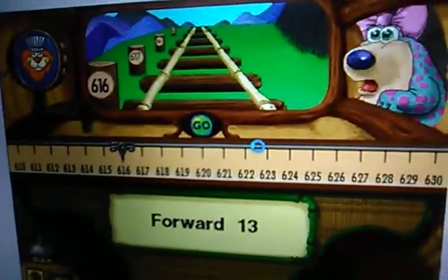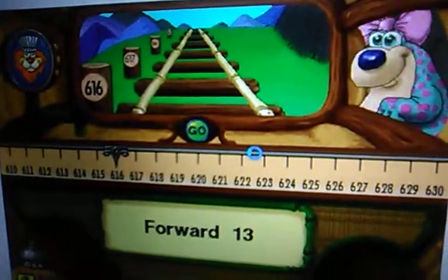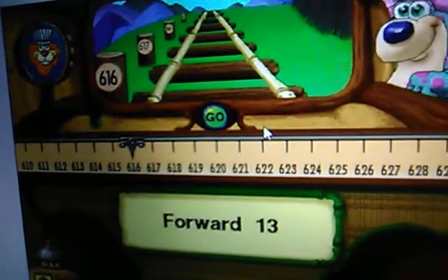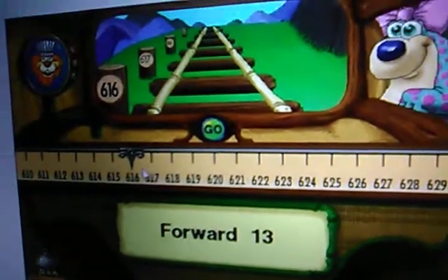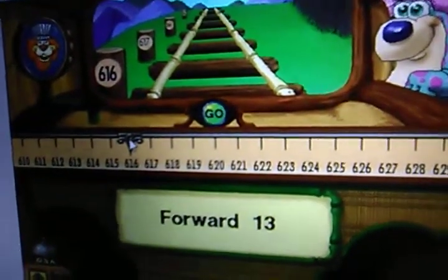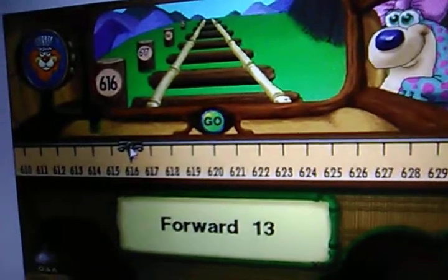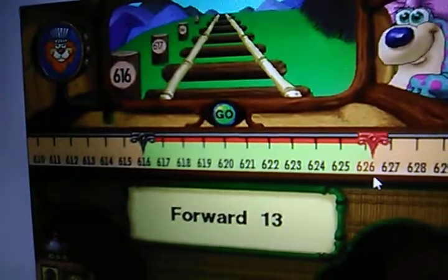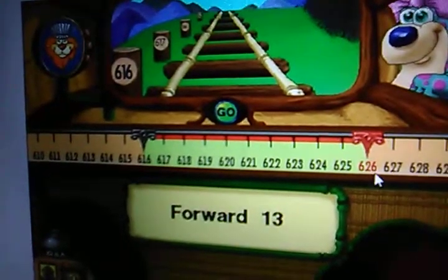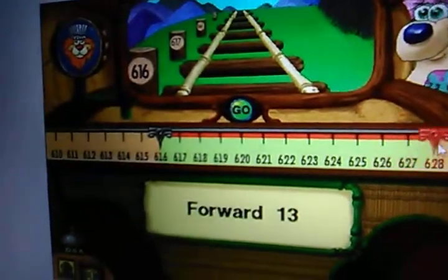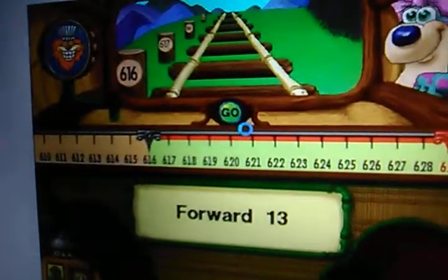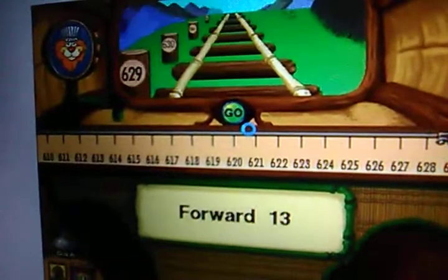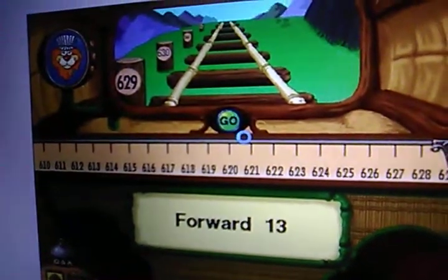I'd like to go thirteen more stops, please. Click the go button when you're ready. Thanks so much. Good thinking.